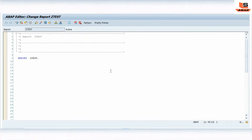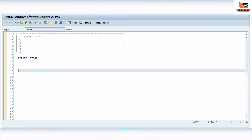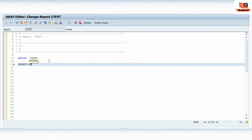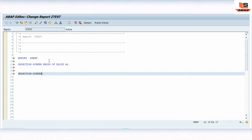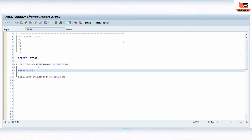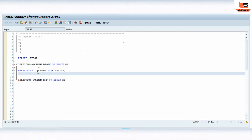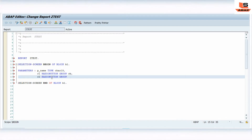Stay tuned till the end and keep watching to learn ABAP. What I will do is clear my selection screen. Now I'm going to define two parameters. Let's say parameter P — the name — with type C, length 15. I'll also add two radio buttons: R1 and RB.